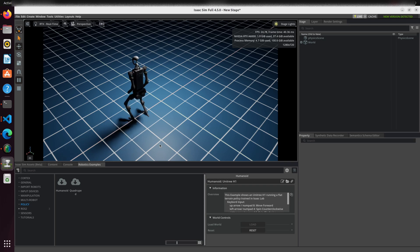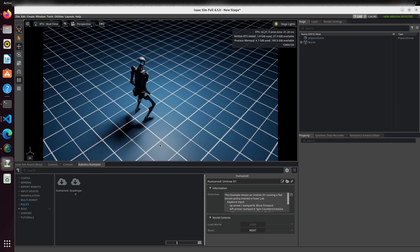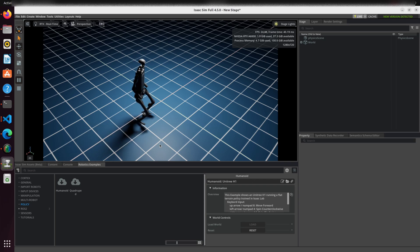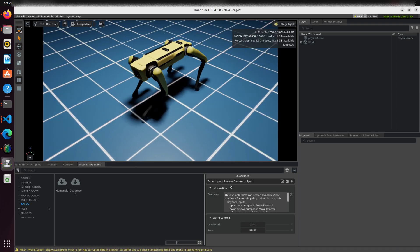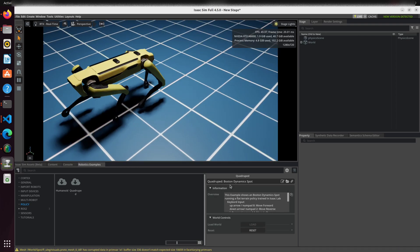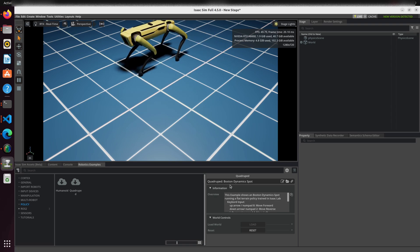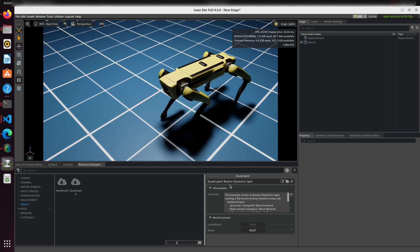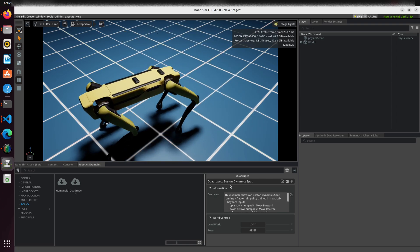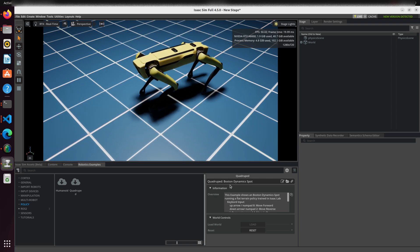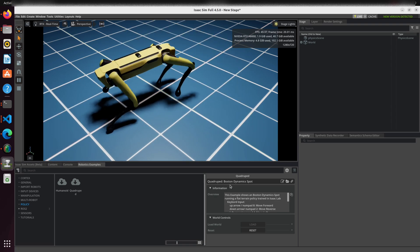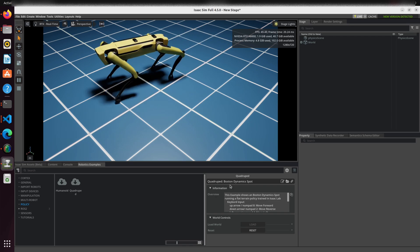Similarly, for the Boston Dynamics Spot quadruped, create another empty stage and go to Robotics Examples, Policy, Quadruped. Hit load to open the scene. The Spot robot is now powered by the flat terrain policy and is ready to demonstrate agile quadrupedal locomotion.